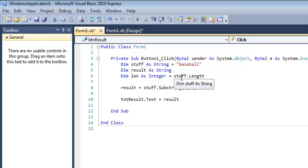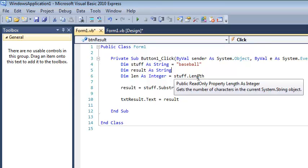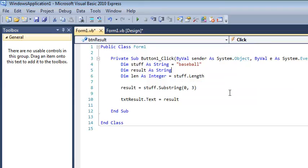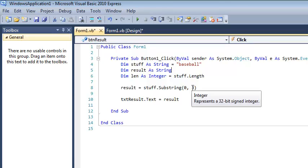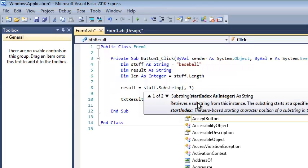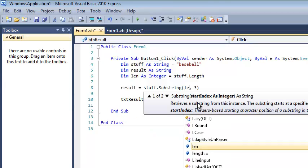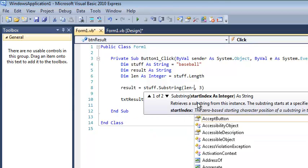stuff is a string, and strings have a property or an attribute which is length. And length is just how many characters are in that string. So if I wanted the last three characters, presumably this is going to be the same. The difference is where do I want to start? So if I wanted to start three from the end, well, I'd probably do something like len minus three.